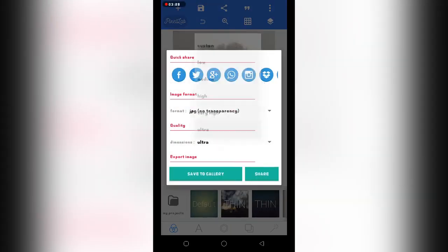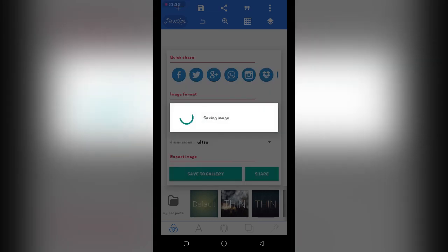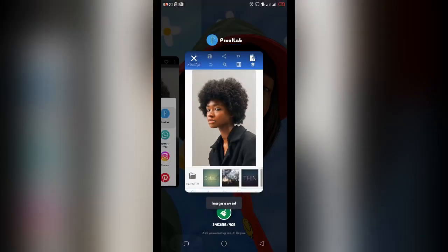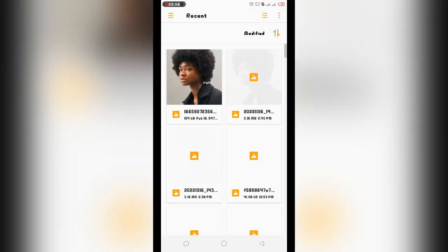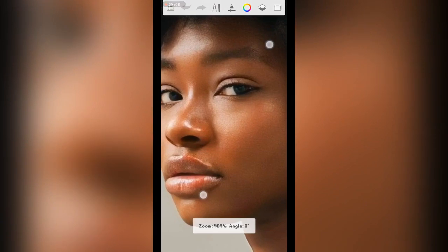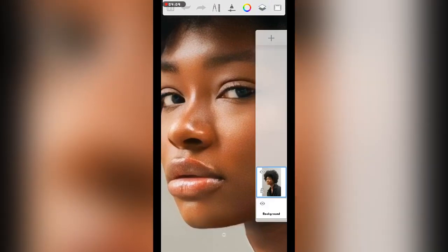Just go to save as image, then dimension, then ultra, then PNG. You can still leave it as JPEG though. After you've saved it, then you can still go to your Autodesk, try importing it directly. Just tap on new from image, then you import your image.